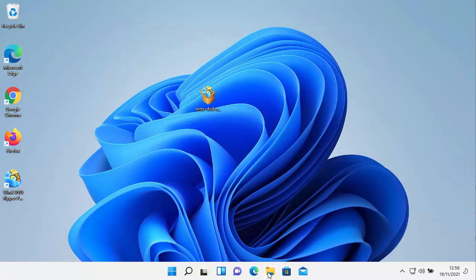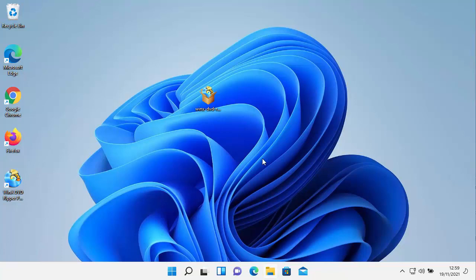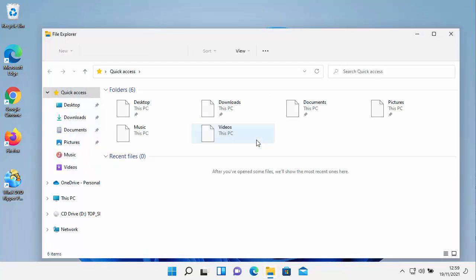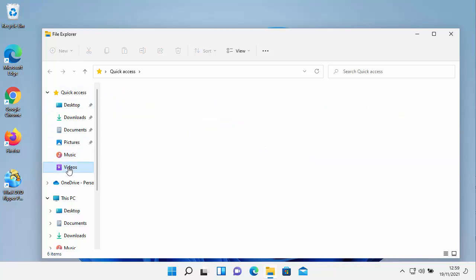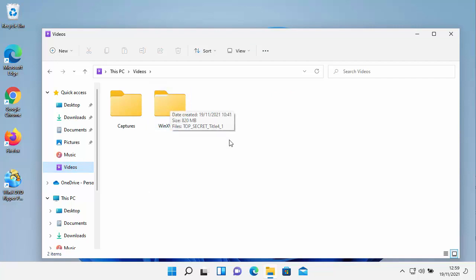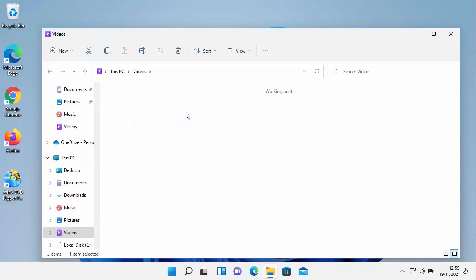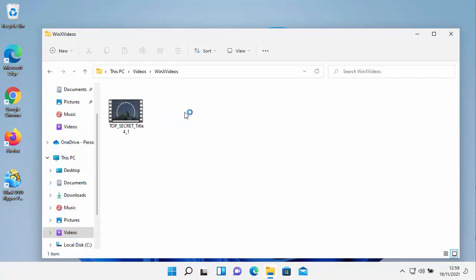WinX should open up that folder automatically. But if it doesn't, I'll show you how to get to it. You click on any yellow folder, so I'm just going to click on this one here at the bottom, the file explorer window. And then once it's open, look down the left hand side here and see if you can see videos. Click on videos. And then double click on WinX videos there. And the file should come up.